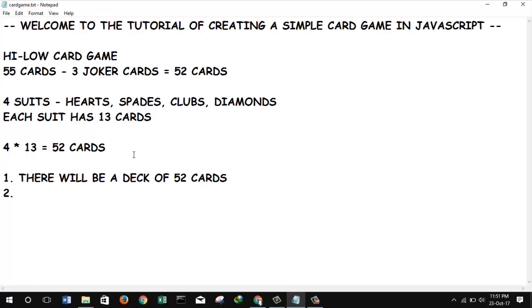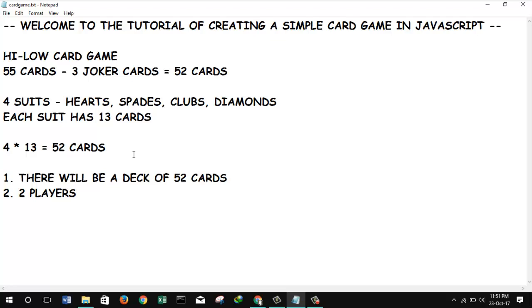But to keep the game simple we will start with only a two-player game. So basically there will be two players and each of them will be distributed one card. Two players. So basically this will be the major thing.